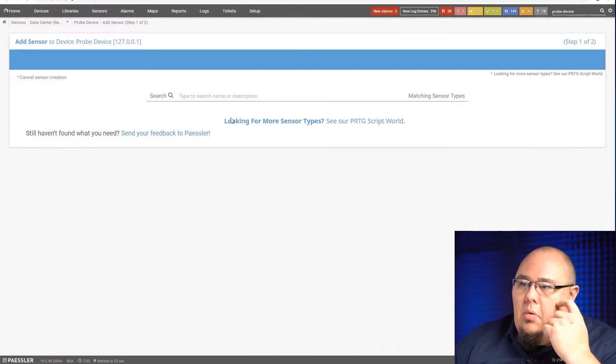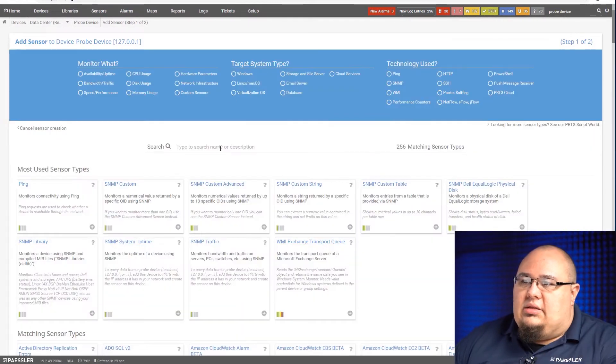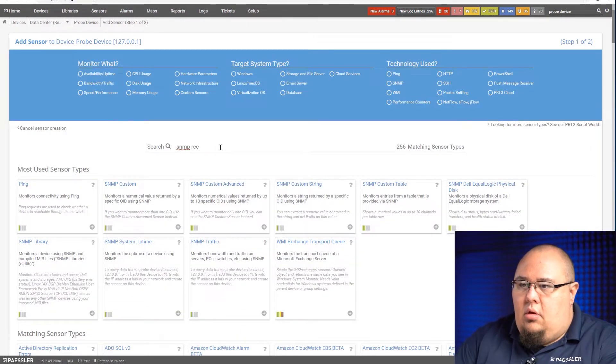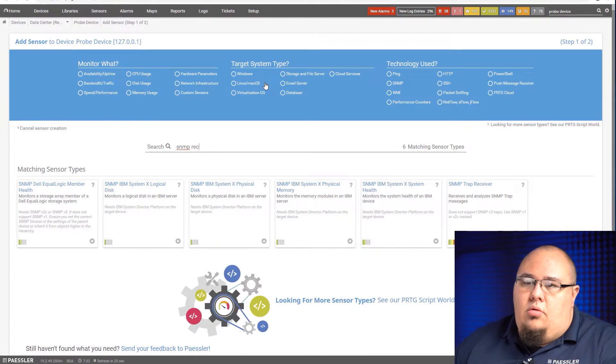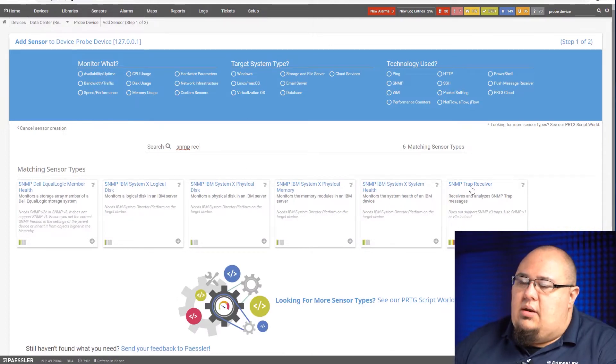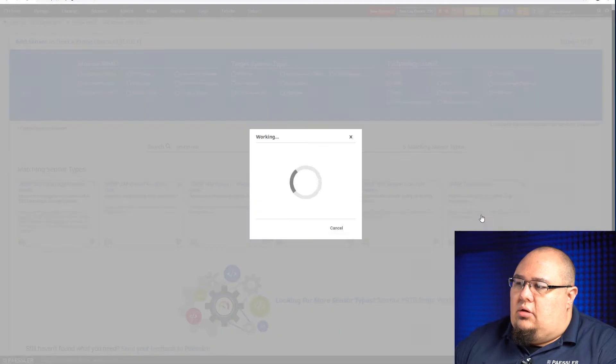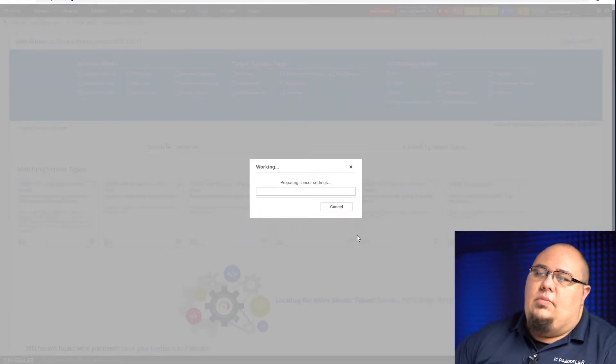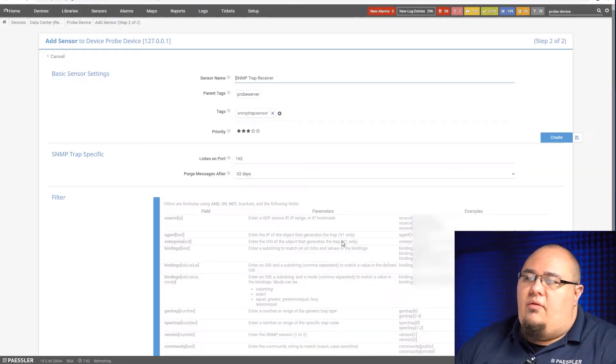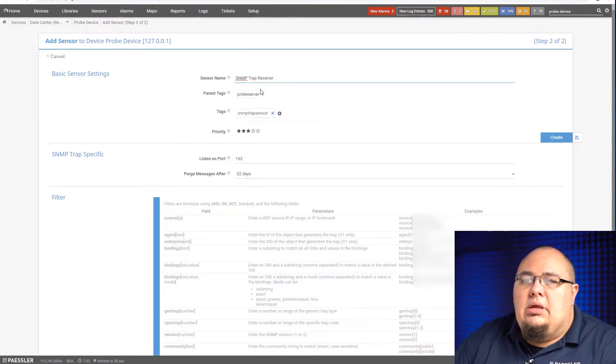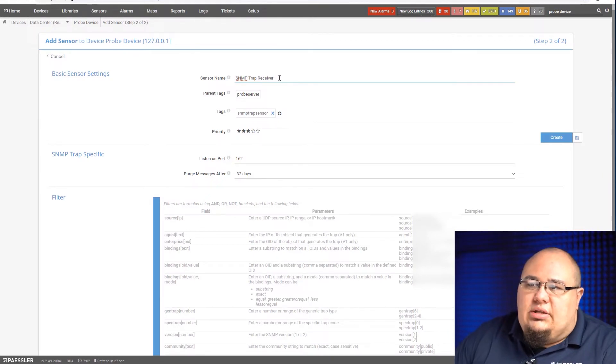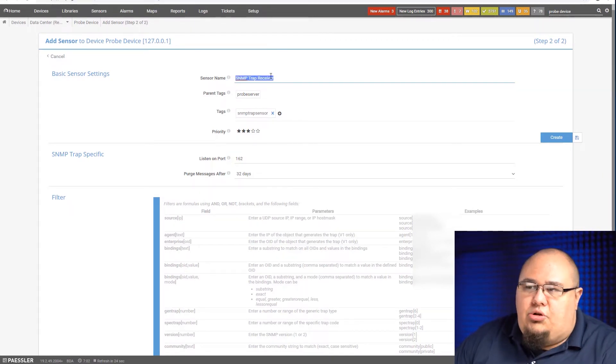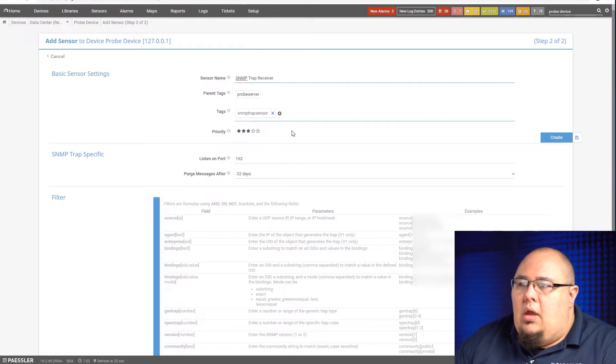Now I'm just going to add the sensor like I would any other sensor. When I go to add sensor, you'll see that it's available in here. If I search for SNMP REC, there's my SNMP trap receiver. When I tell it I want to add that, it's going to prepare a few things and ask me some questions. It's going to ask me what I want to name it. I'm just going to call it SNMP trap receiver.